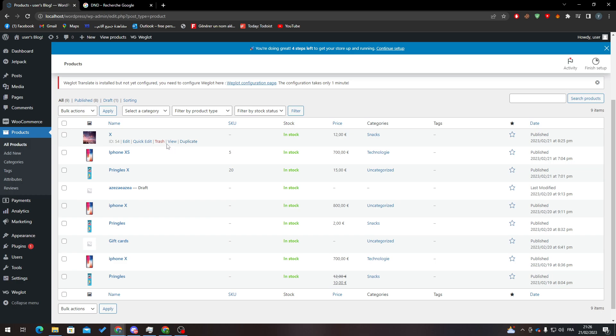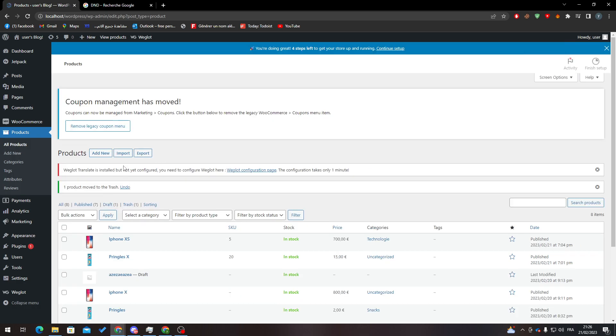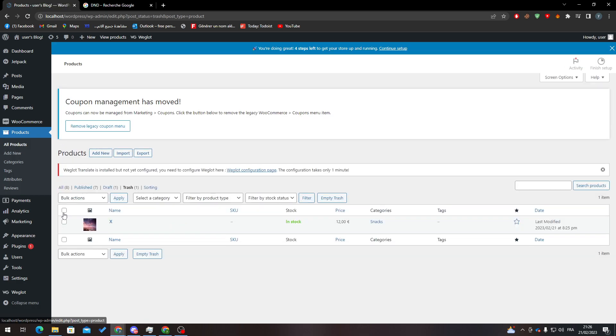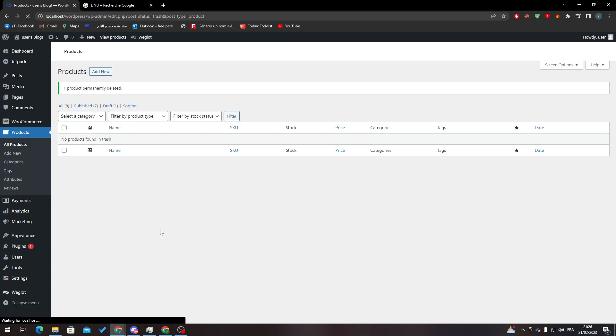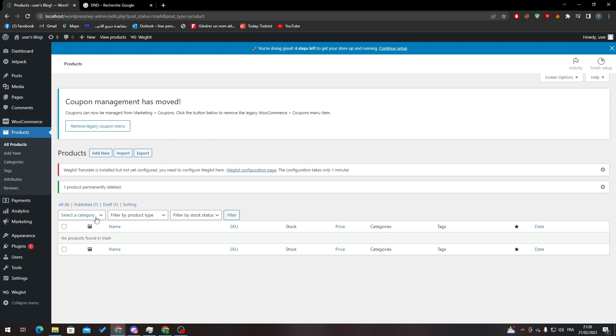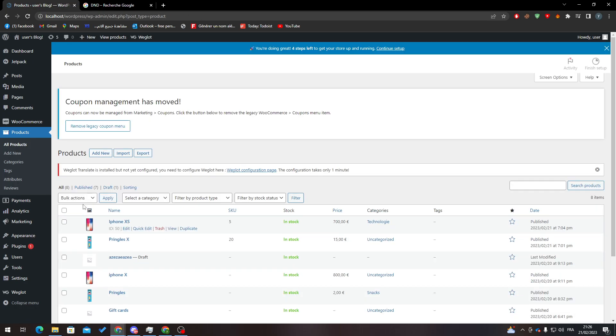Now there are two ways to actually delete products. You can click for example here and you can just send it to Trash. After that you go to Trash and then you can from here either get it back, duplicate, or delete it permanently. For example, let's delete it permanently. Now how can we actually do this to all of these things?